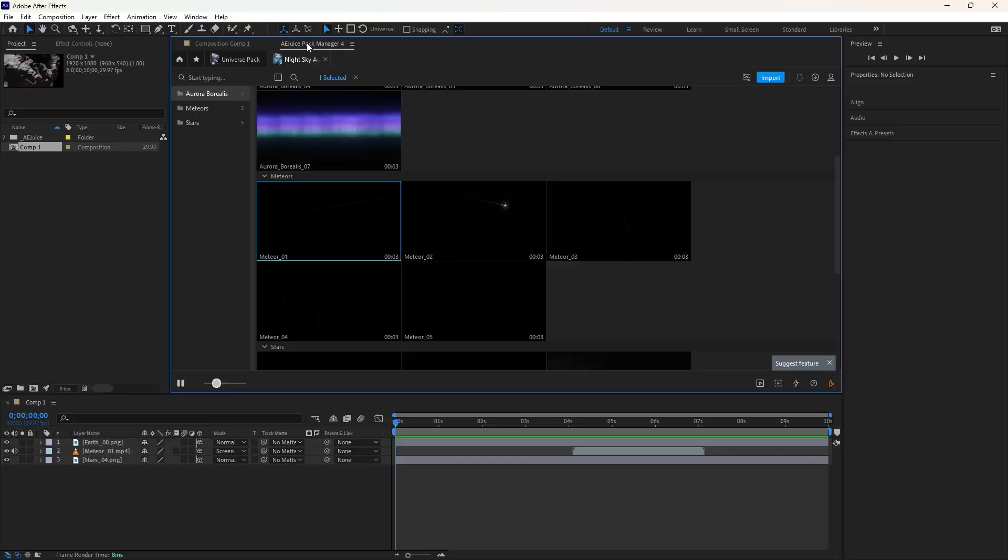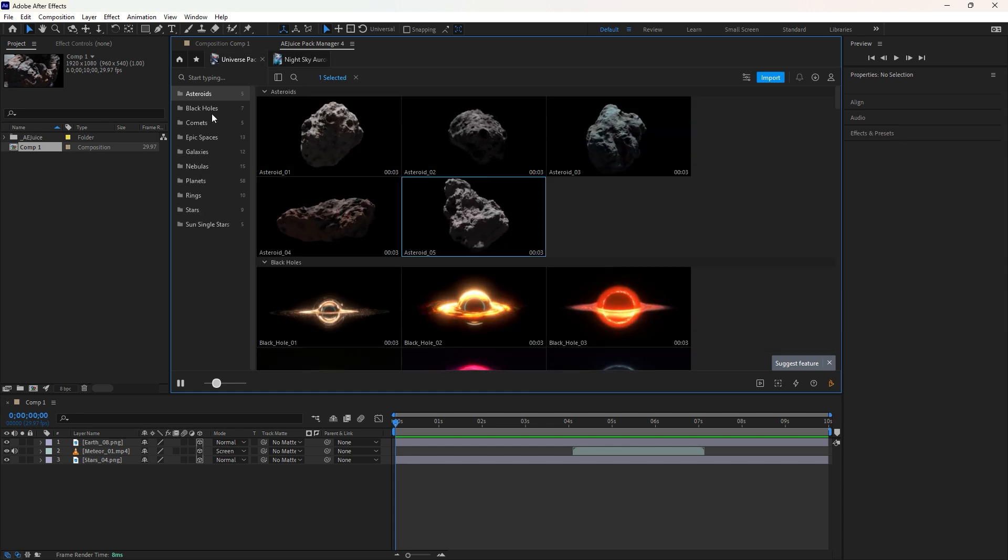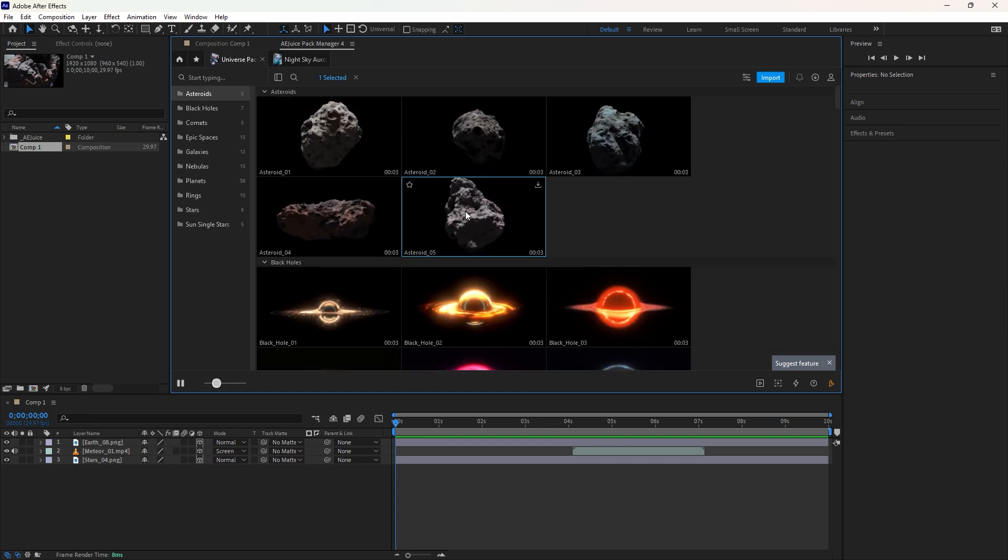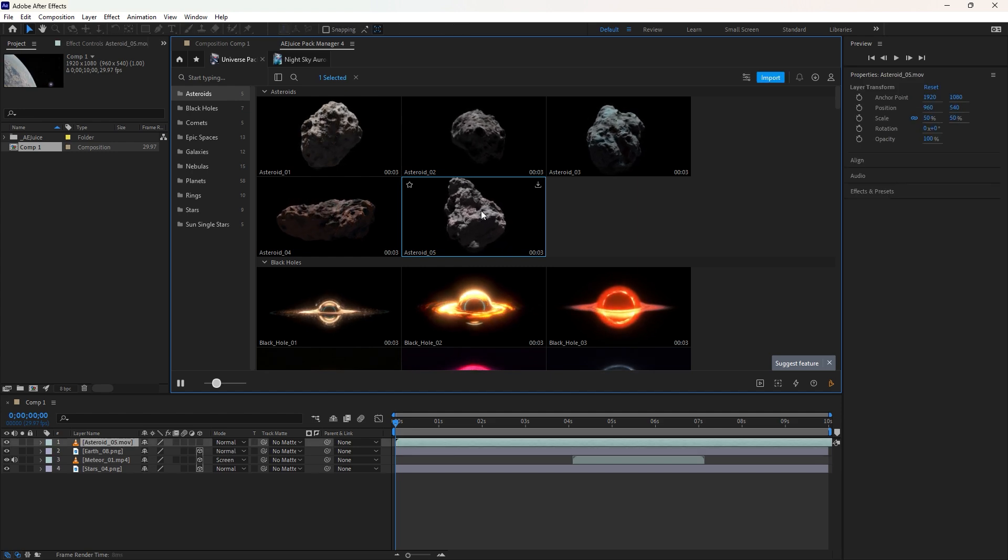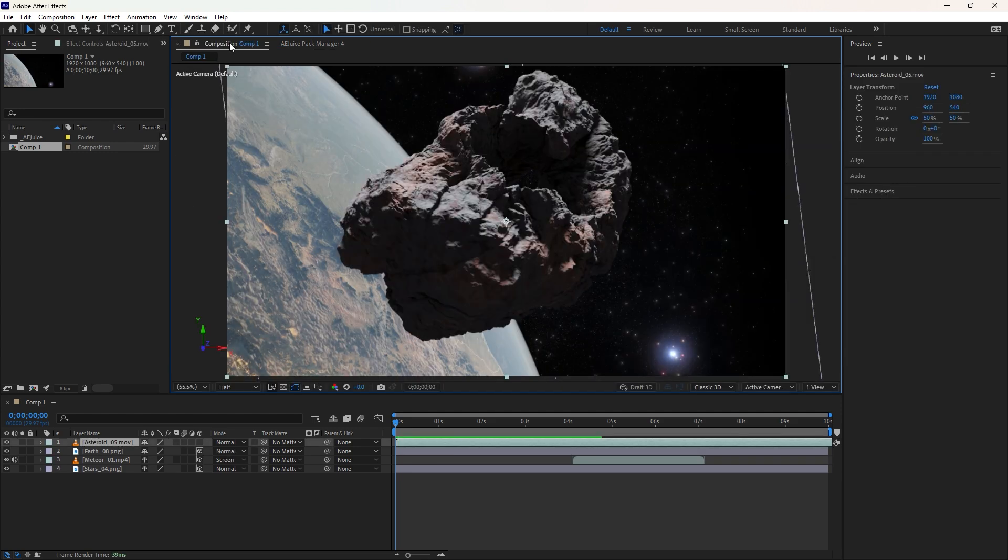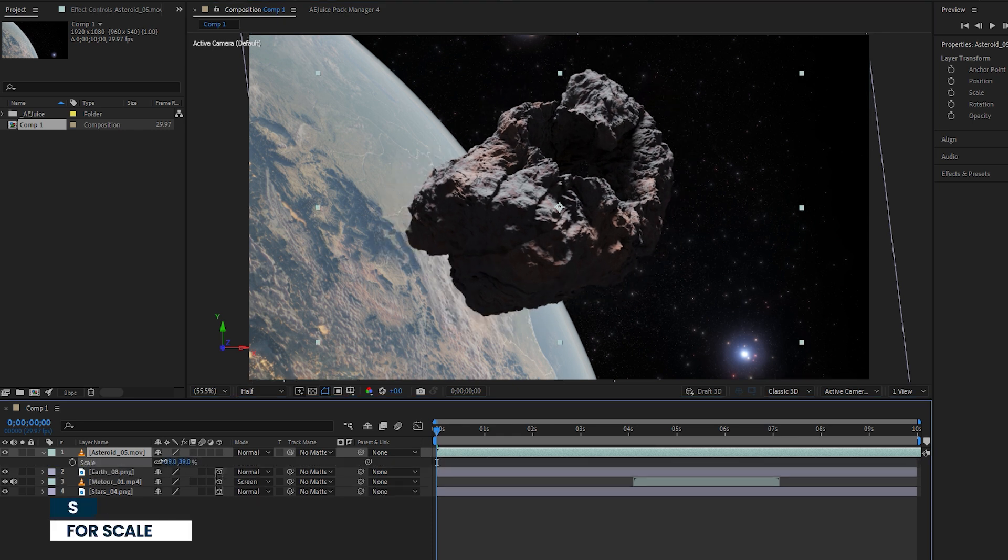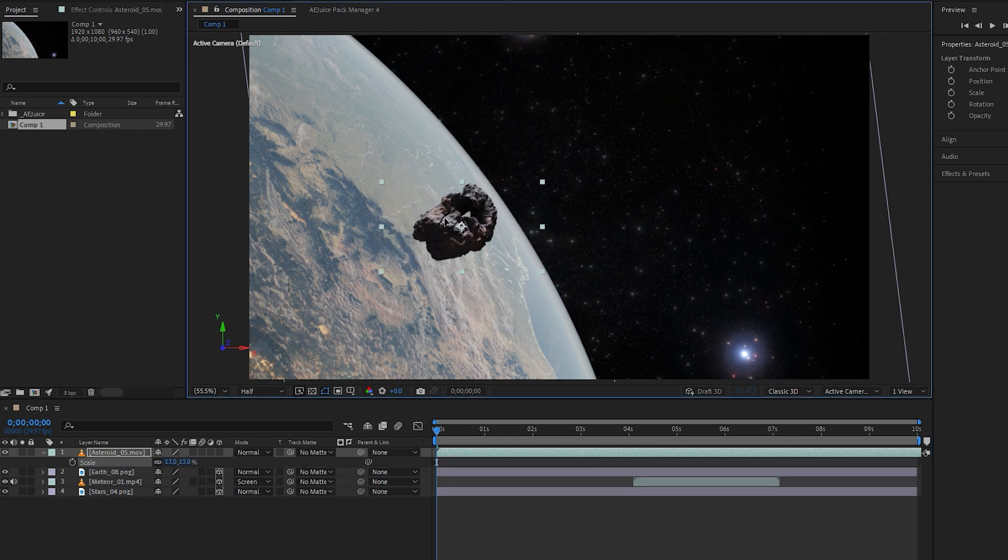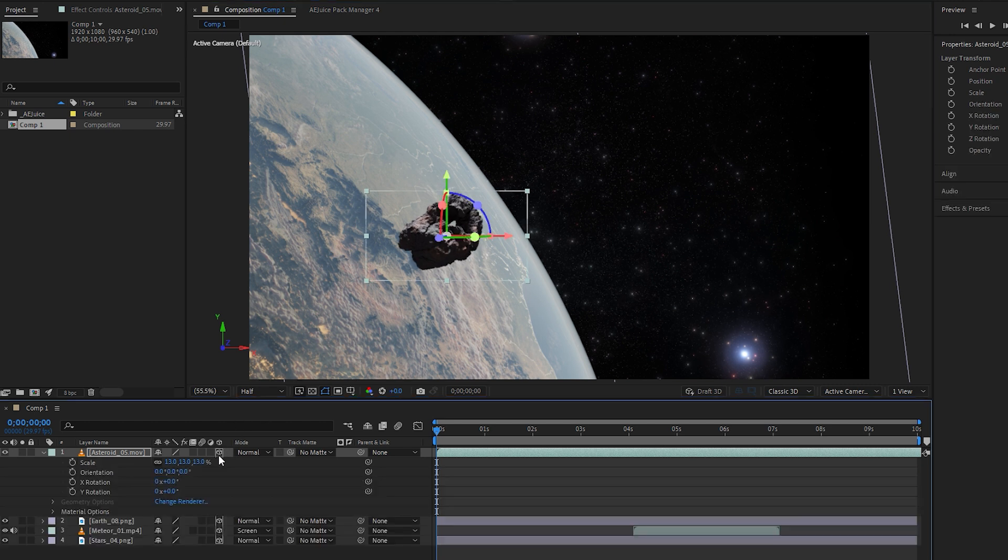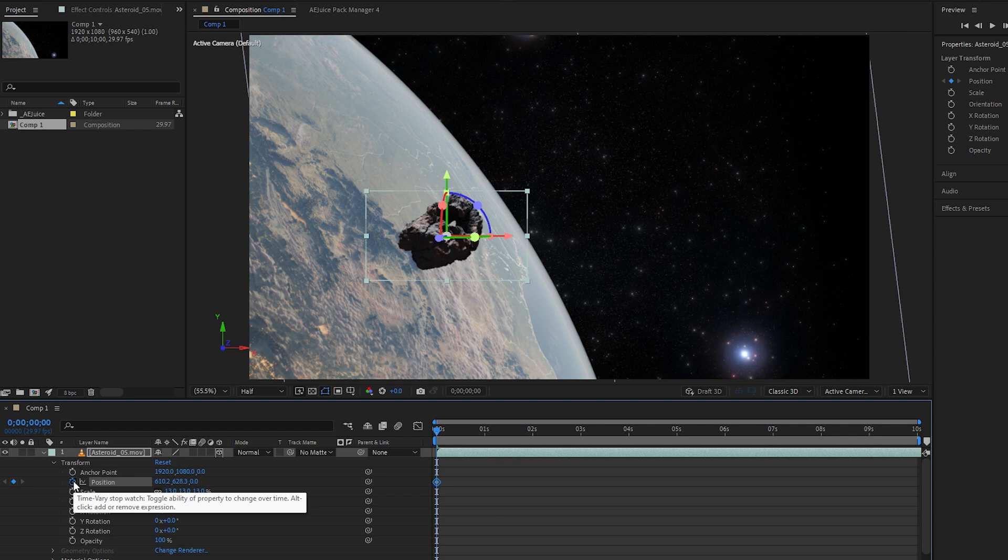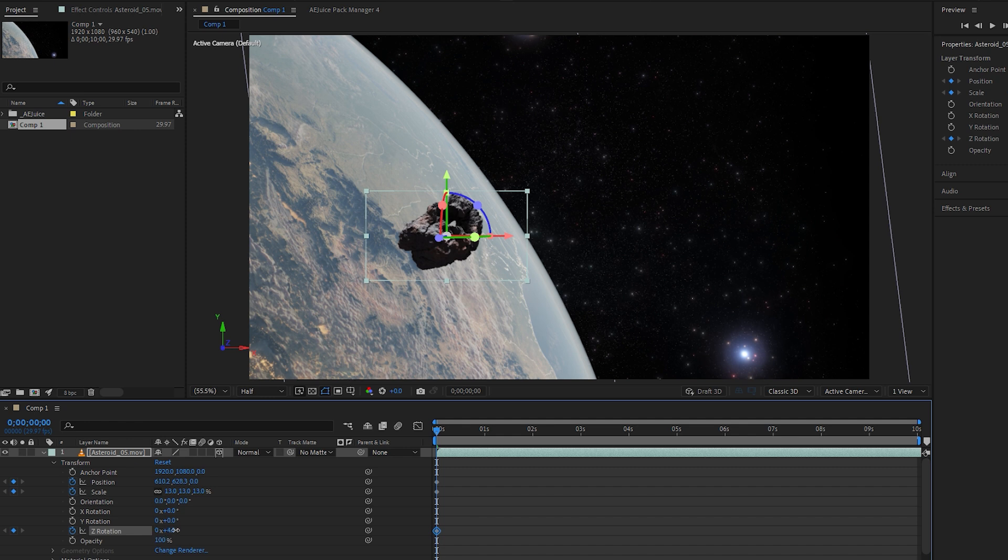Now let's return to the plugin for the next element, which is the asteroid from the universe pack. Choose the desired asteroid and input it onto the timeline. Then return to the composition. Press the S key for scale and decrease its value. You can also change its position by moving it to the left of the composition. Don't forget to enable 3D for this layer as well. Collapse and expand this layer to access the transform properties. Click the stopwatch icon for position to set a keyframe at the beginning frame of the layer. Set keyframes for scale and Y rotation as well. Next, increase the rotation value, for example to 35 or 40.